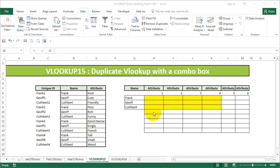Hi, this is the CoolGeek and this is the 15th video of the VLOOKUP series and we have yet another duplicate VLOOKUP video. If you have not watched the 9th video of the VLOOKUP series, please do watch it before you come to this particular example.